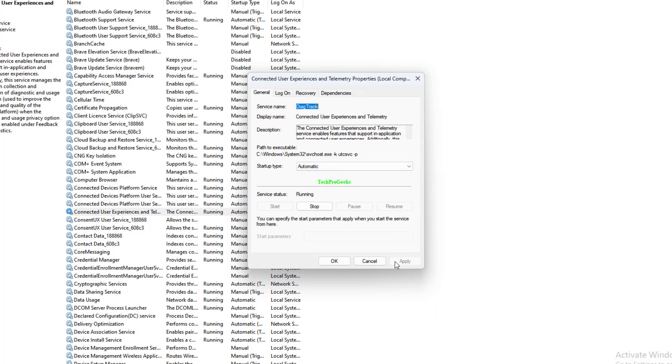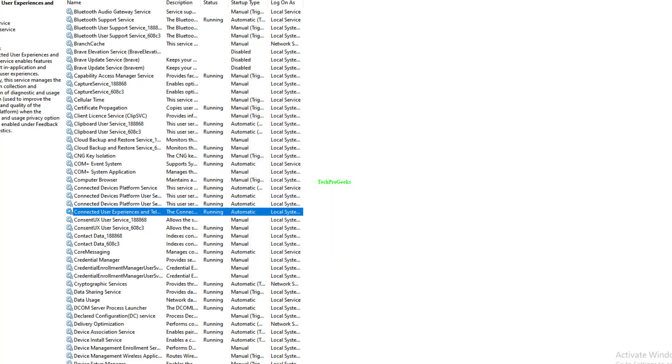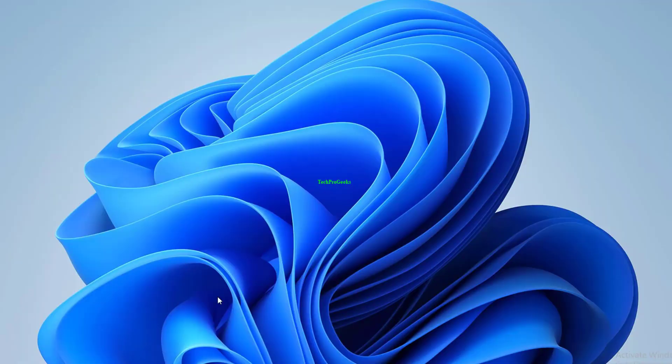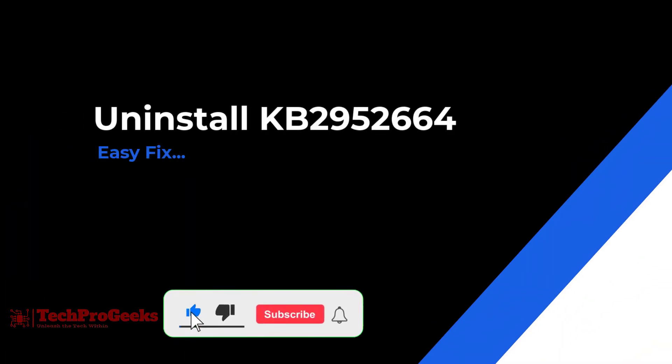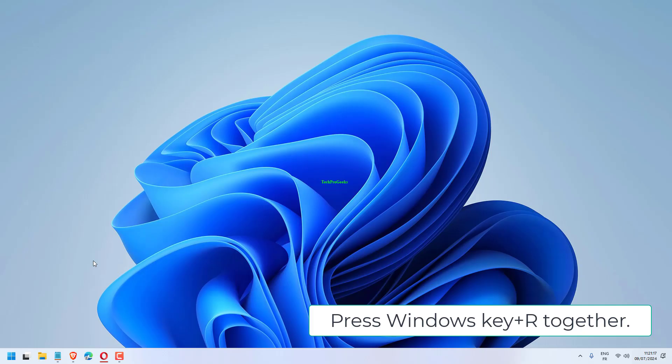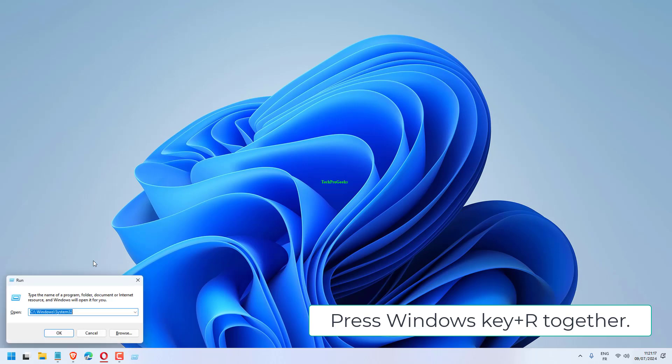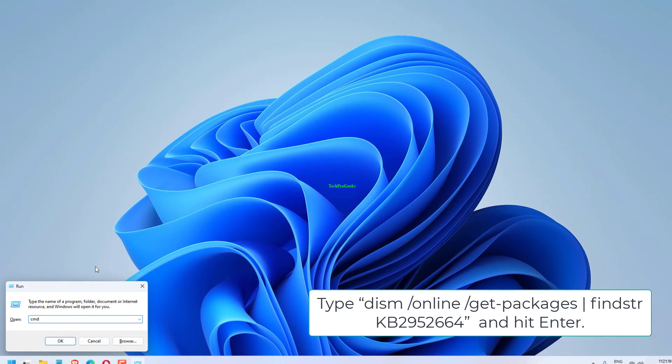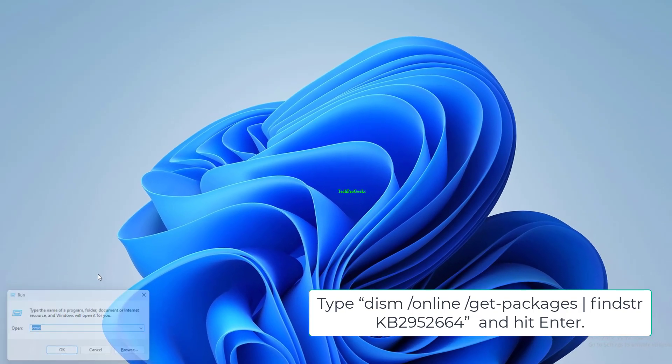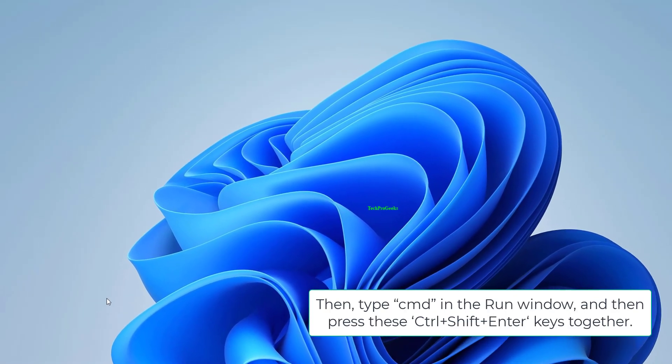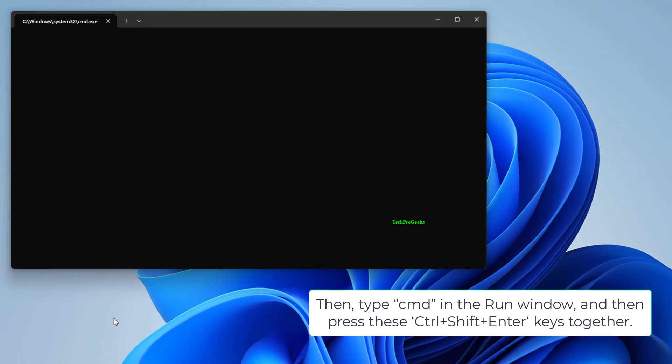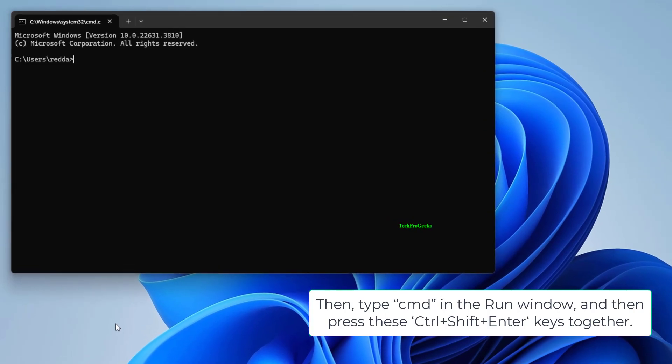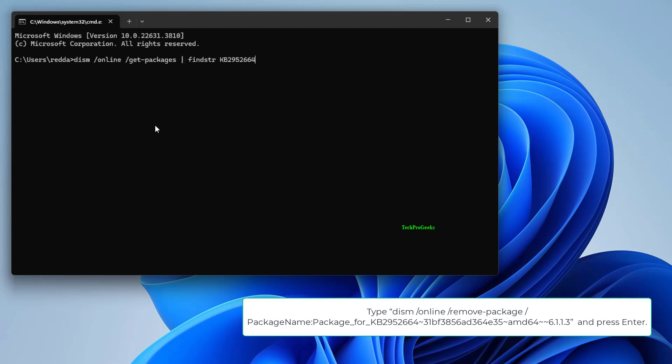Press Windows key plus R together. Then type CMD in the Run window and then press Ctrl plus Shift plus Enter keys together. Type Dism /online /get-packages | findstr kb2952664 and hit Enter.